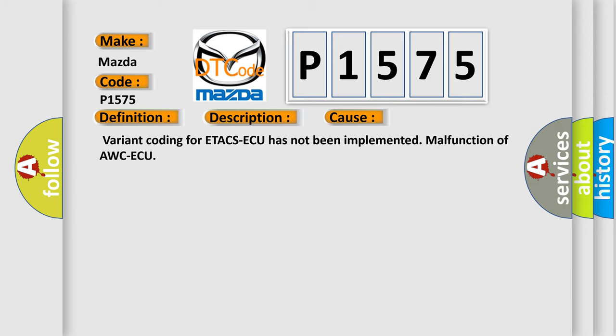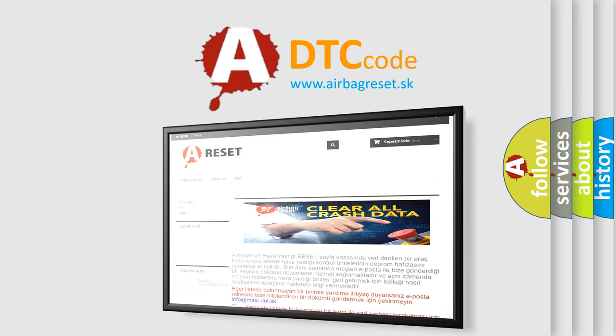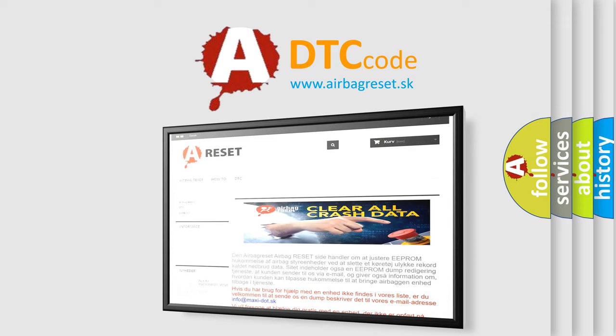The Airbag Reset website aims to provide information in 52 languages. Thank you for your attention and stay tuned for the next video.